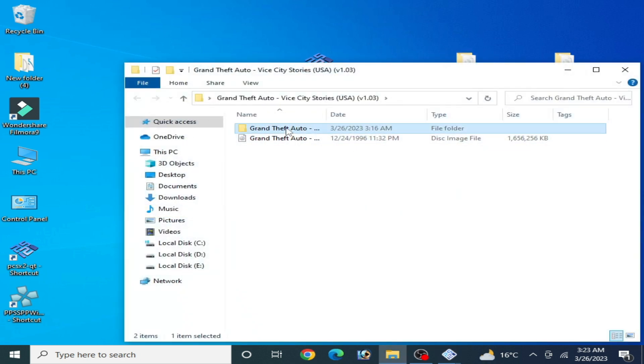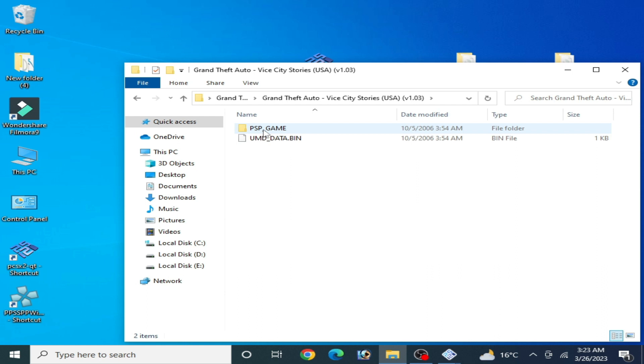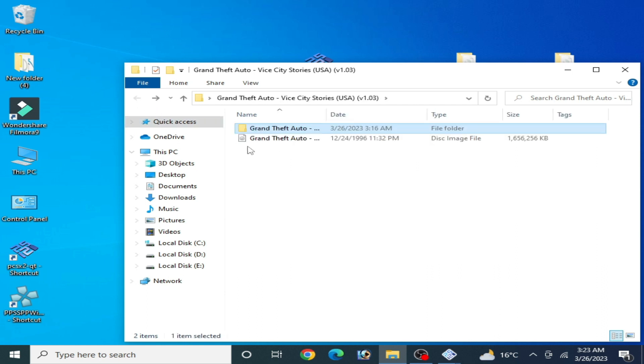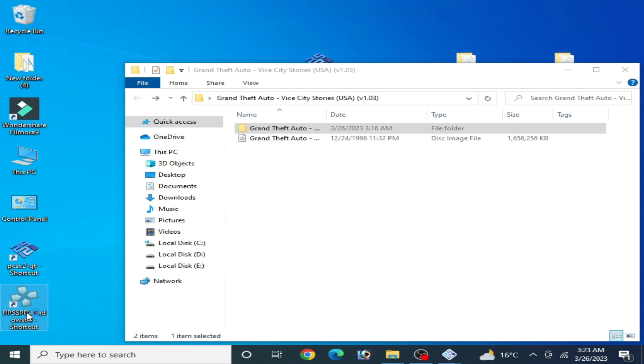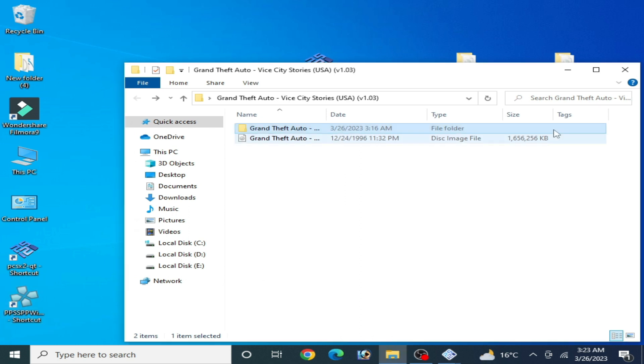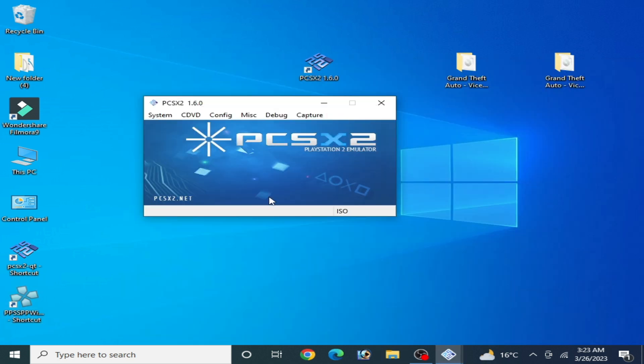One more important thing: if you want to use PSP disk image files, you need this emulator PPSSPP for Windows. I hope this tutorial will be helpful for you guys. If you like it, please subscribe and like my video. Thanks for watching, bye bye.